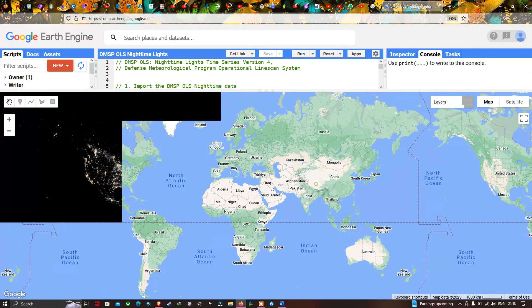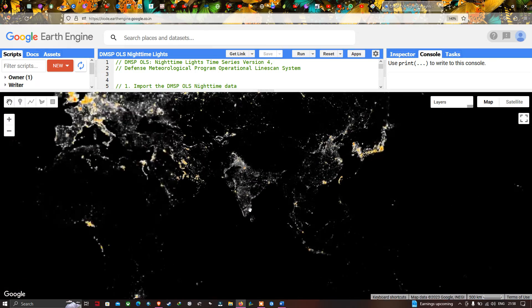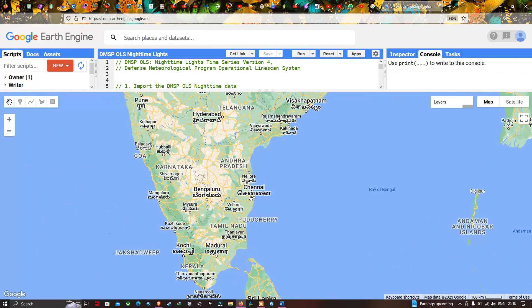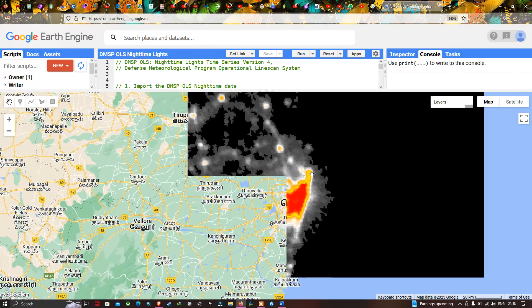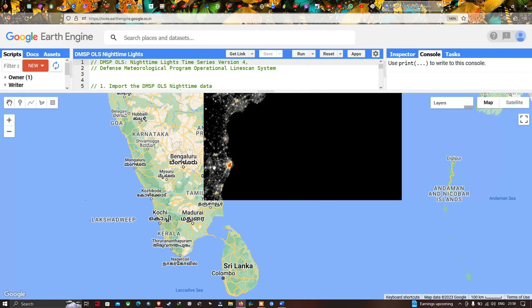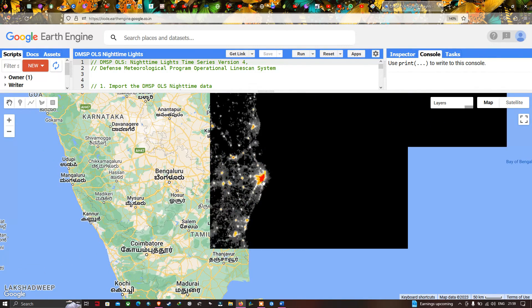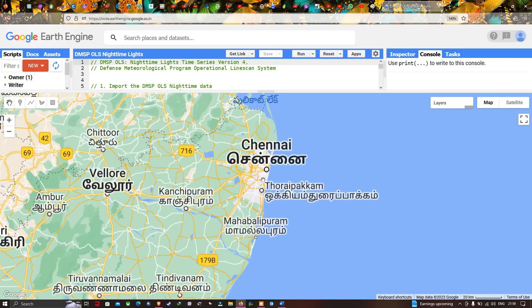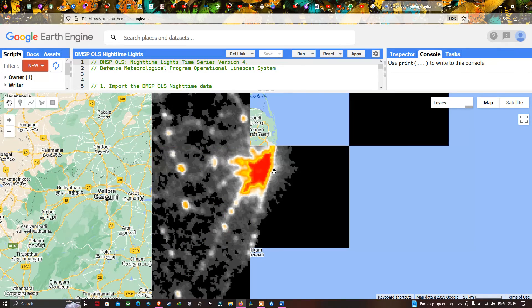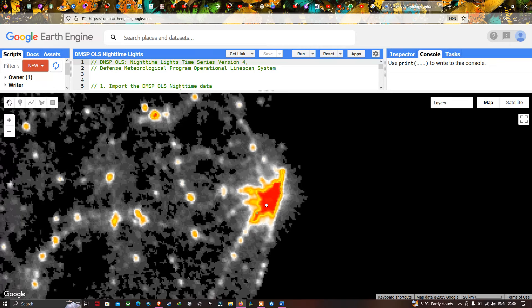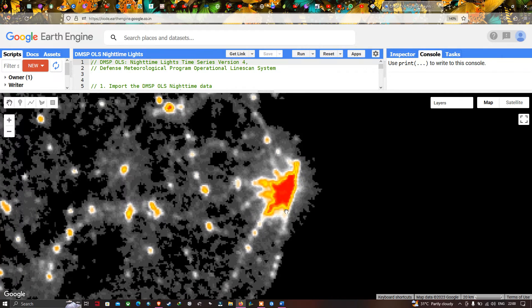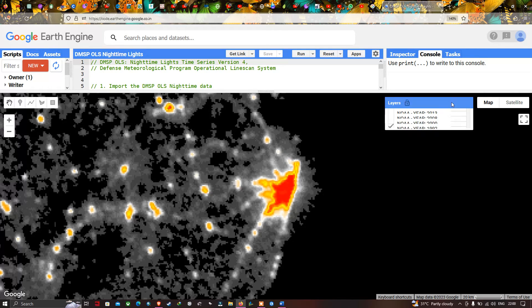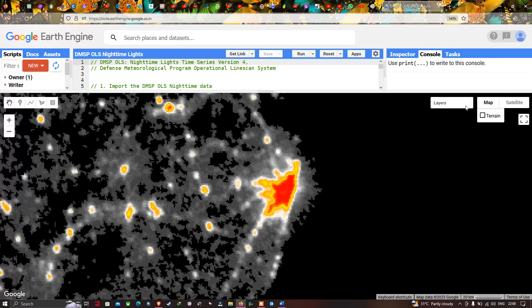Now let's look at a specific region in India — we can visualize the area called Chennai. Let's visualize the nighttime data in Chennai, examining the concentration, brightness, and distribution of light over this study region. In 1992, this was the condition. Now let's turn on the 2000 layer.